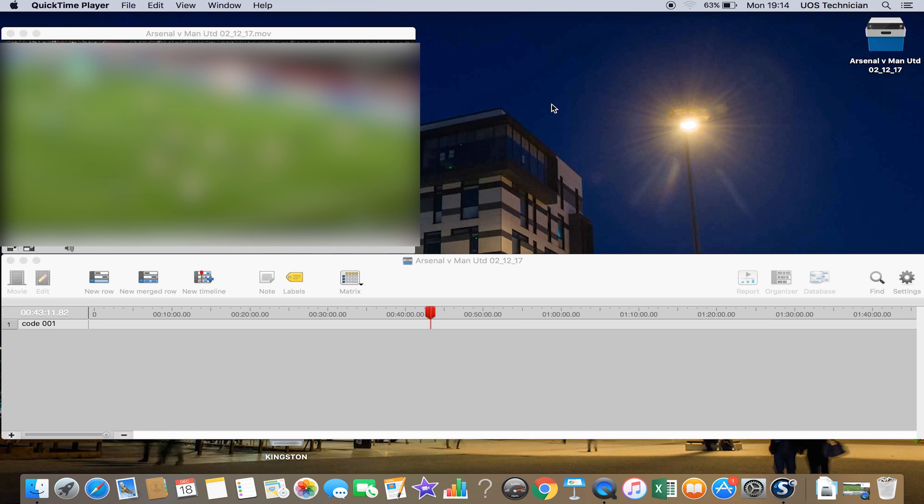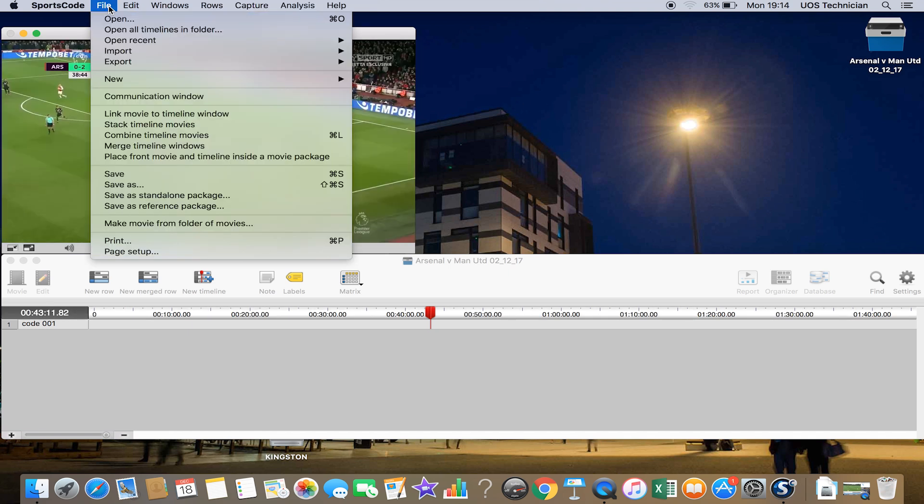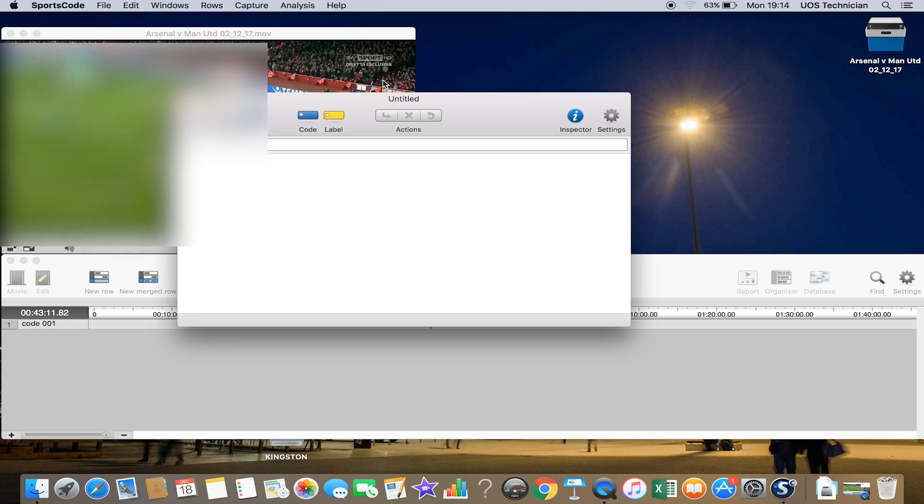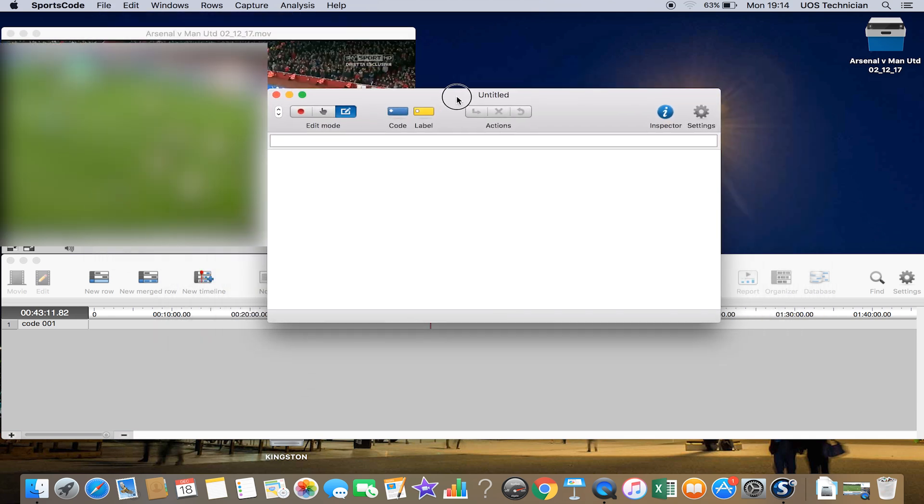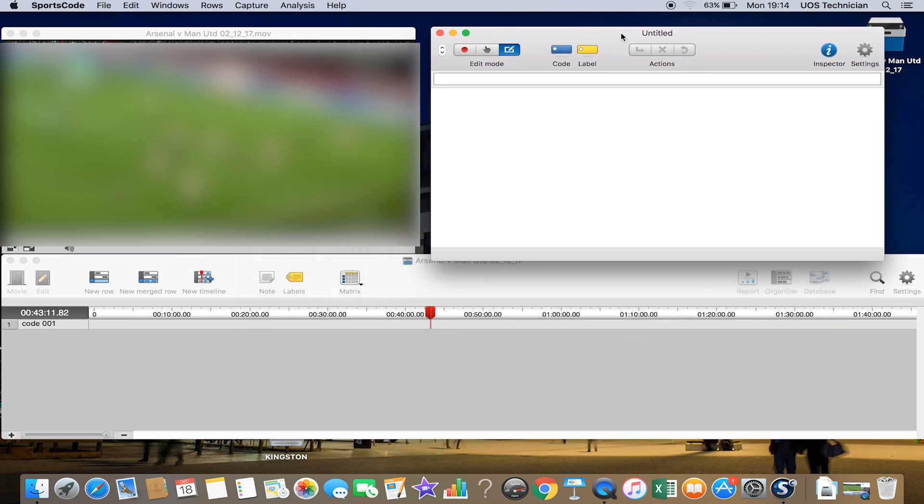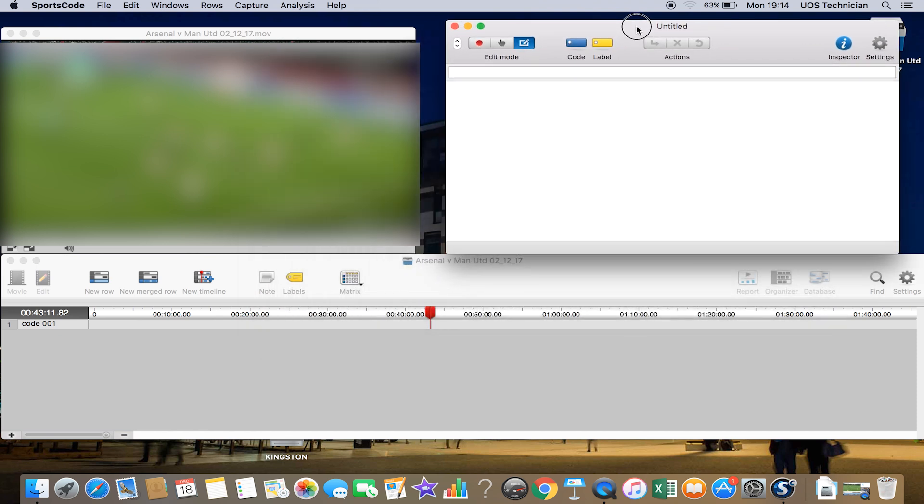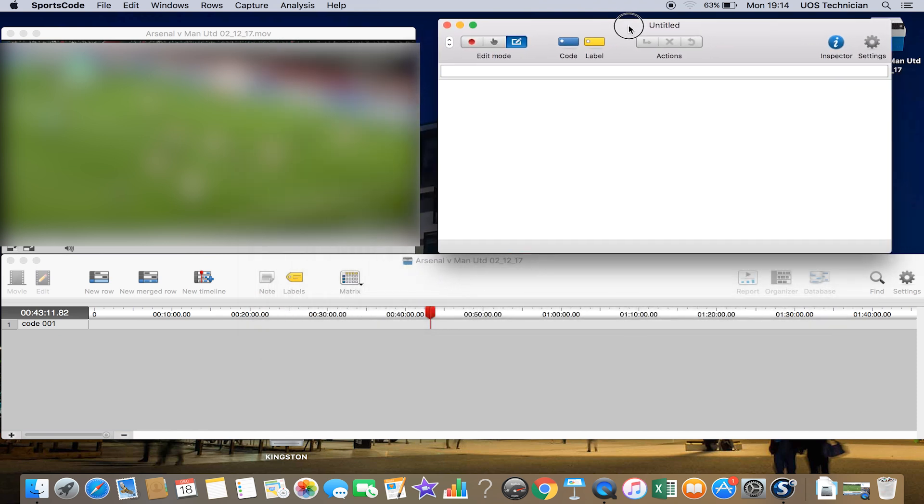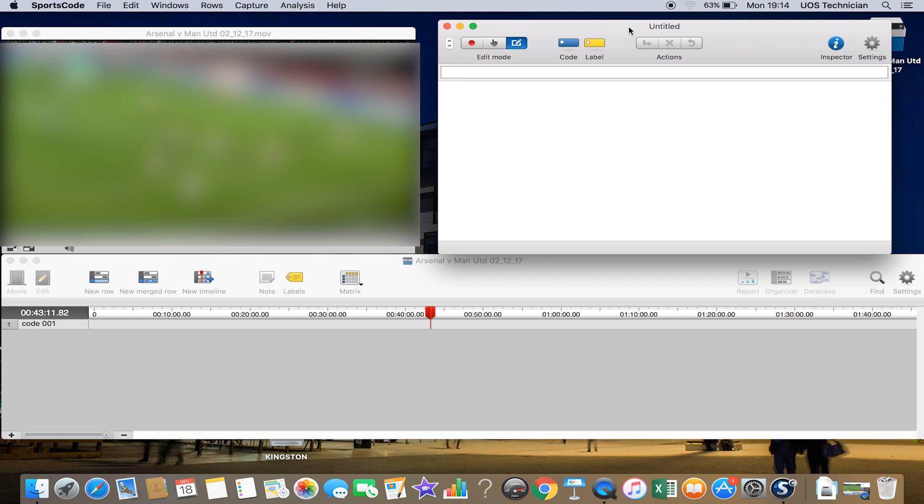If you go to File, New, and Code Window, this code window pops up. I'll move it into this section of the screen so I can still see the rest of the panels. You'll be interested in these two buttons on the top left panel: you've got Edit Mode and you've got Code Mode. We'll stay in Edit Mode for the time being.